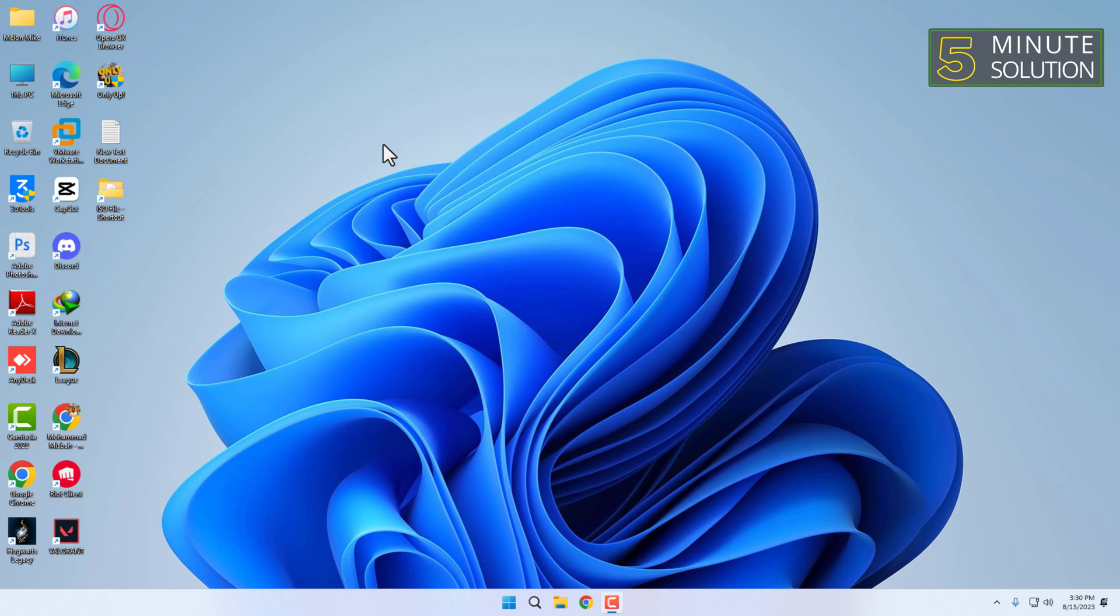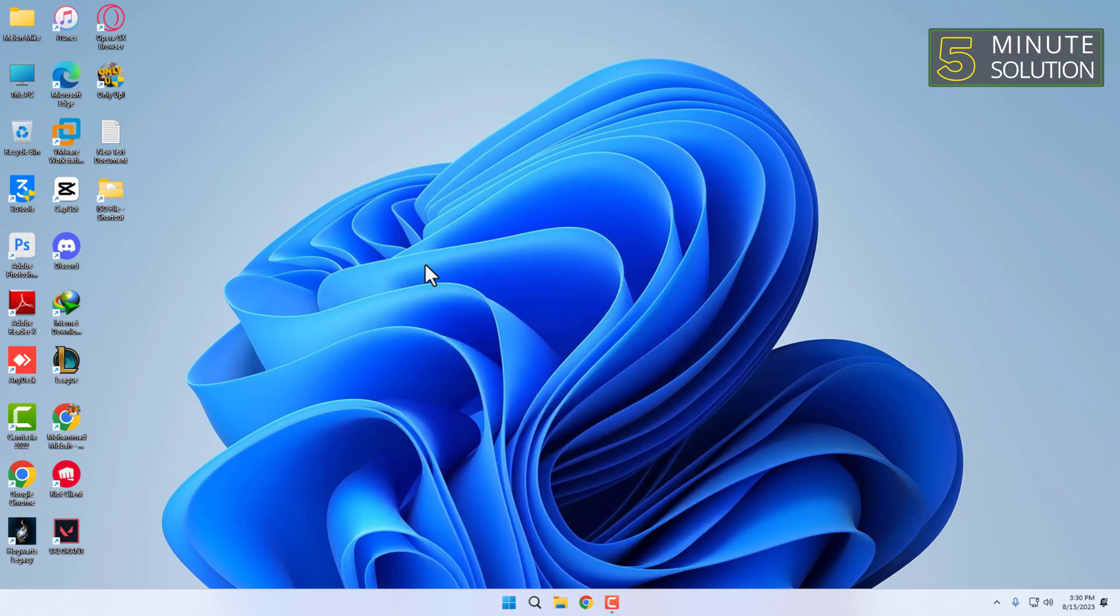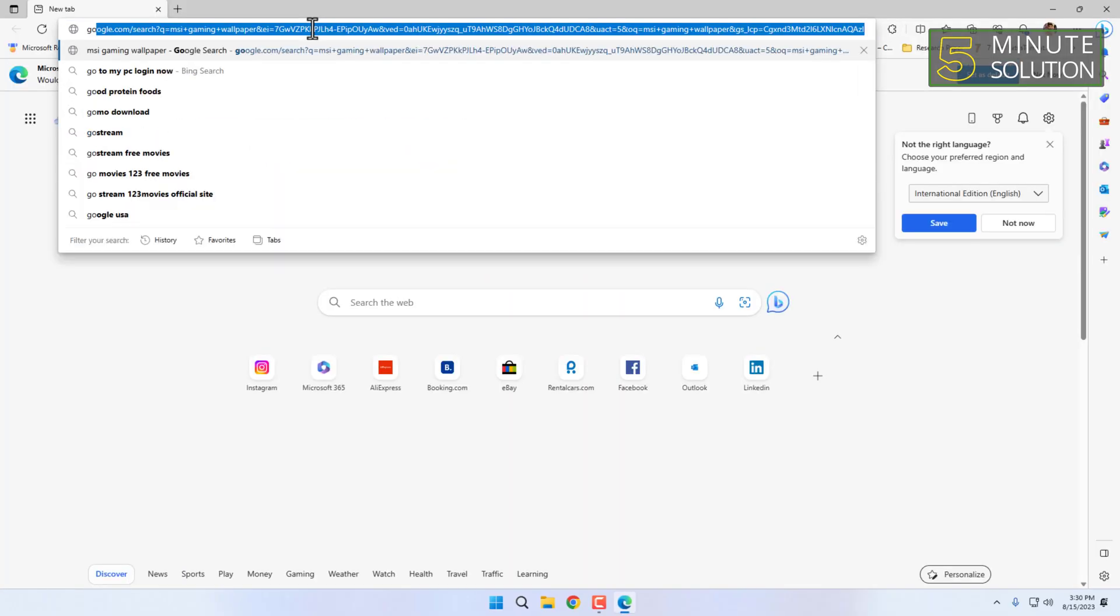So let's get started. First, download and install Ventoy application on your computer. Simply follow this process.